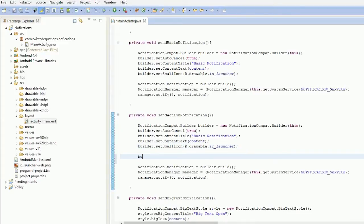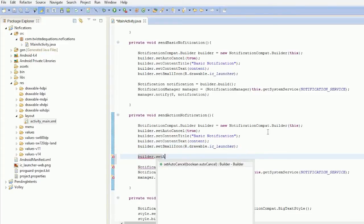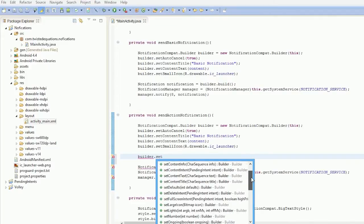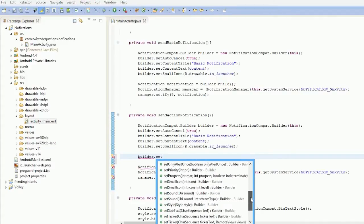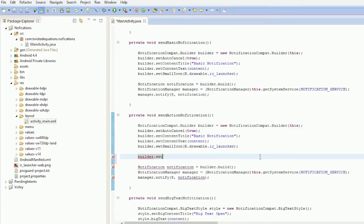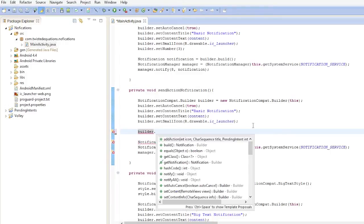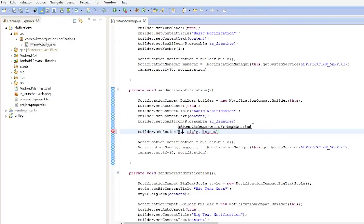So we're going to say builder.set. Give me a hot second. So I figured out what it's called. I actually had a computer error where my last file got corrupted. But it's called builder.addAction to add the button.